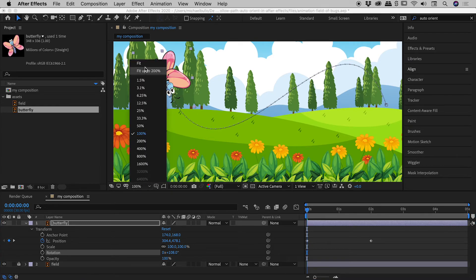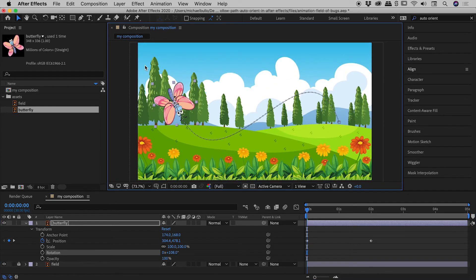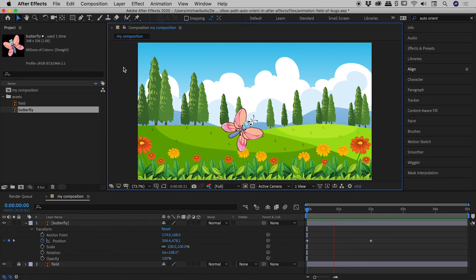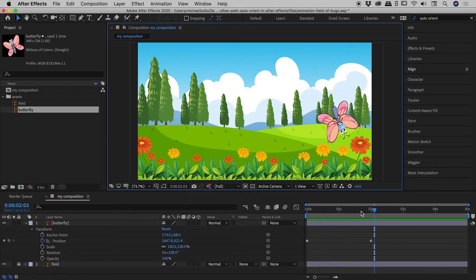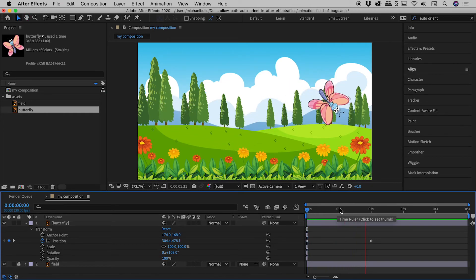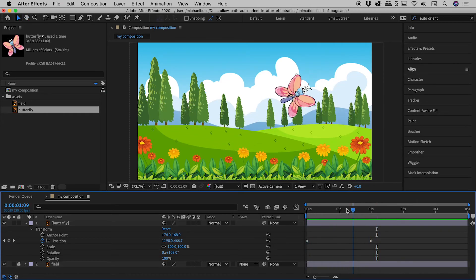So let's set this back to Fit, and let's just play through. I'm just tapping my space bar. Hey, fantastic. That's looking great. Perfect.